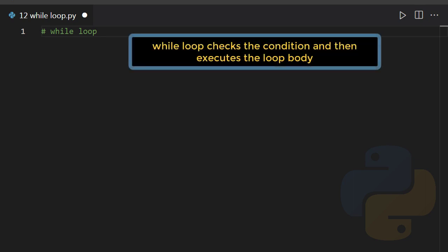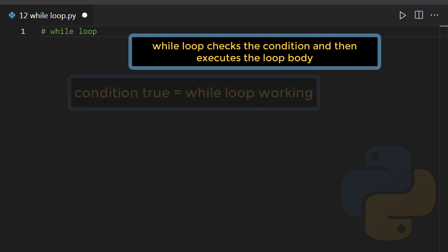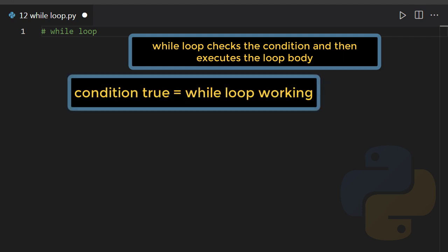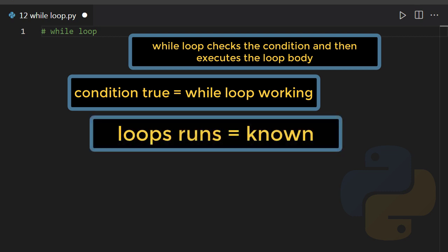The condition is checked each time the body runs. This process is continued until the given condition turns to be false. In while loop we usually know the exact number of times the loop will run in advance.